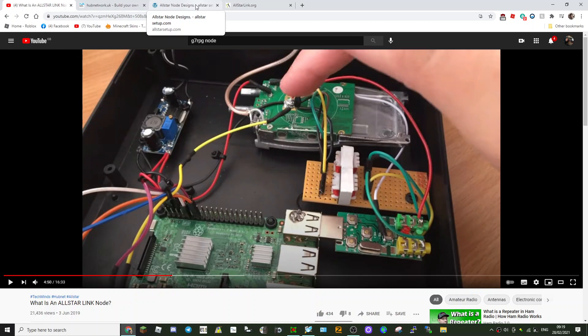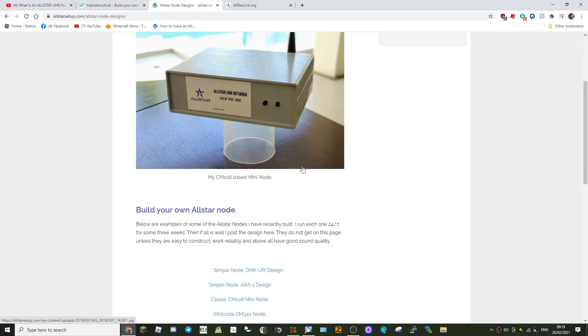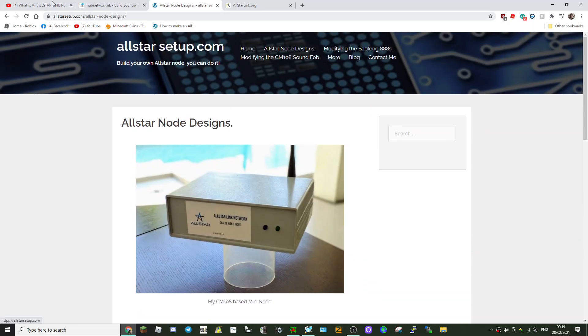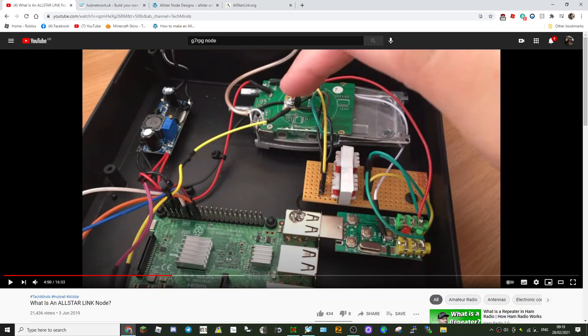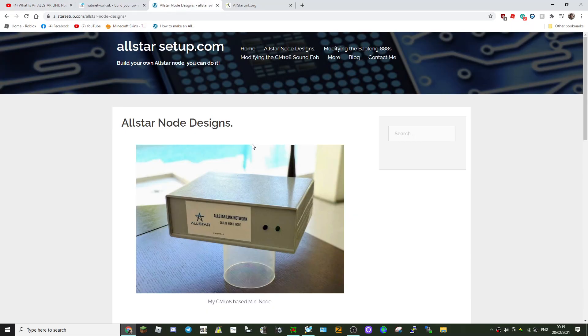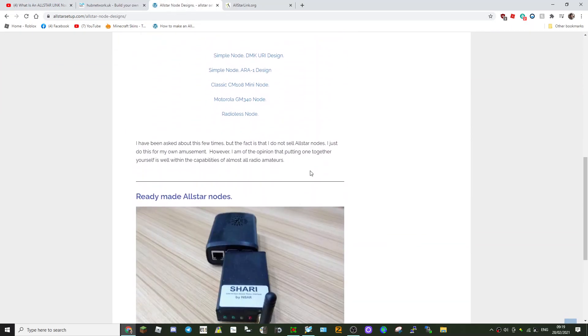The CM108-based mini node—the CM108 is this, this is the sound fob which has been modified. They've taken it apart and they've soldered on transistors and resistors and all sorts.